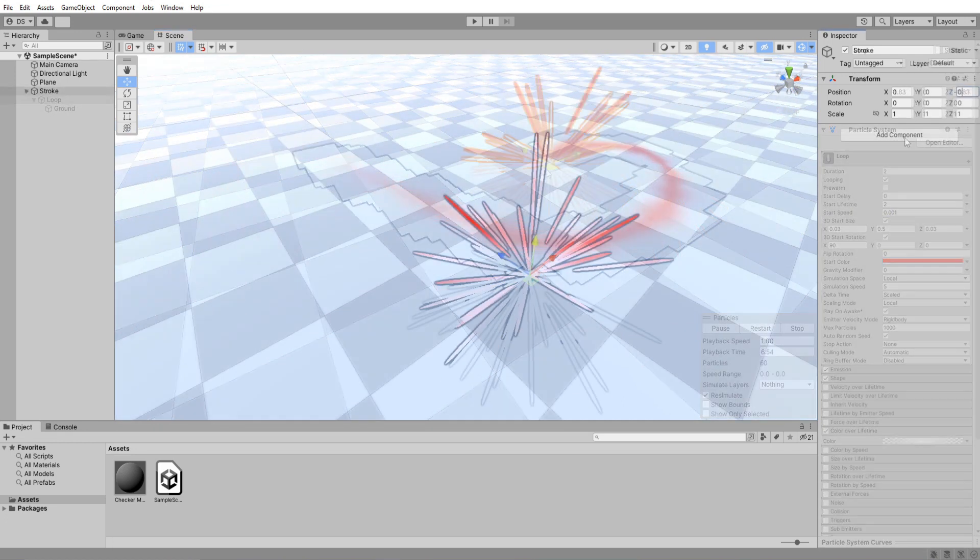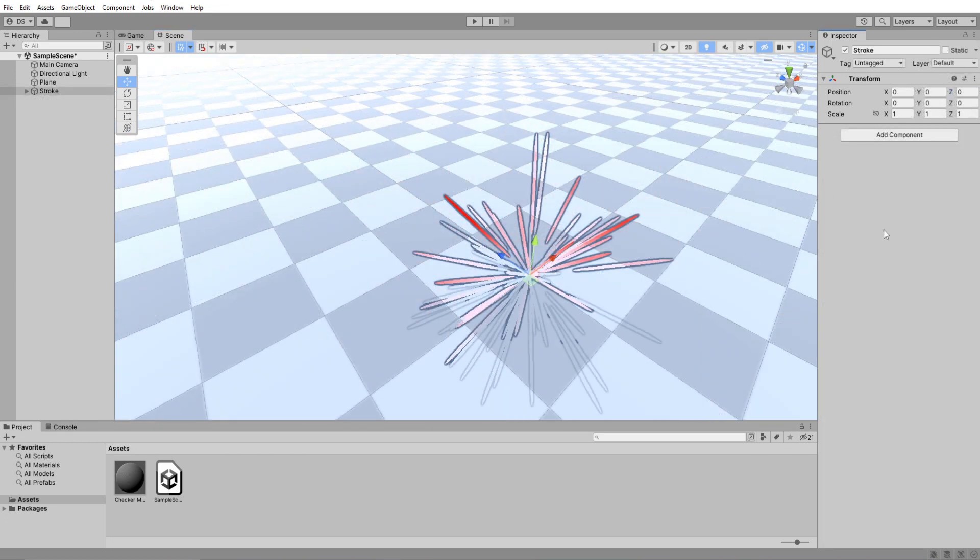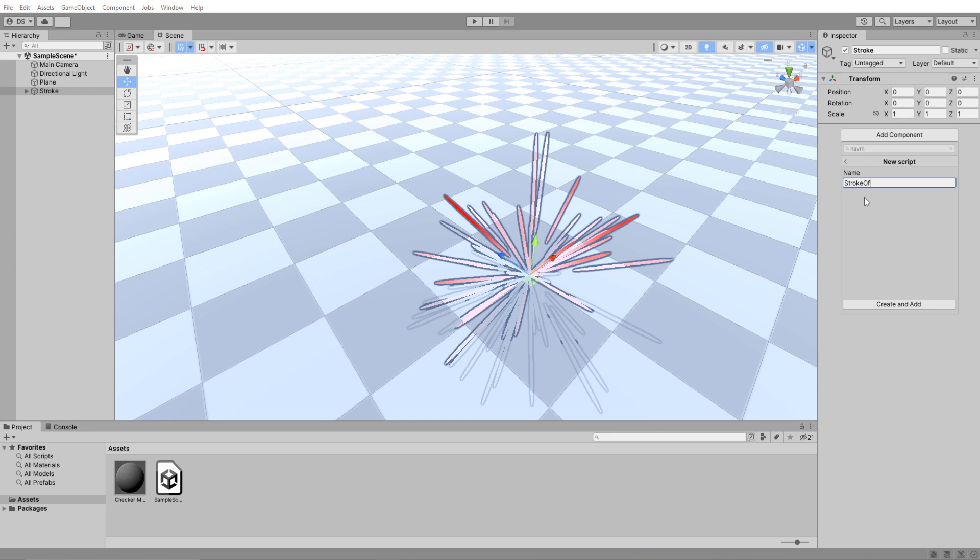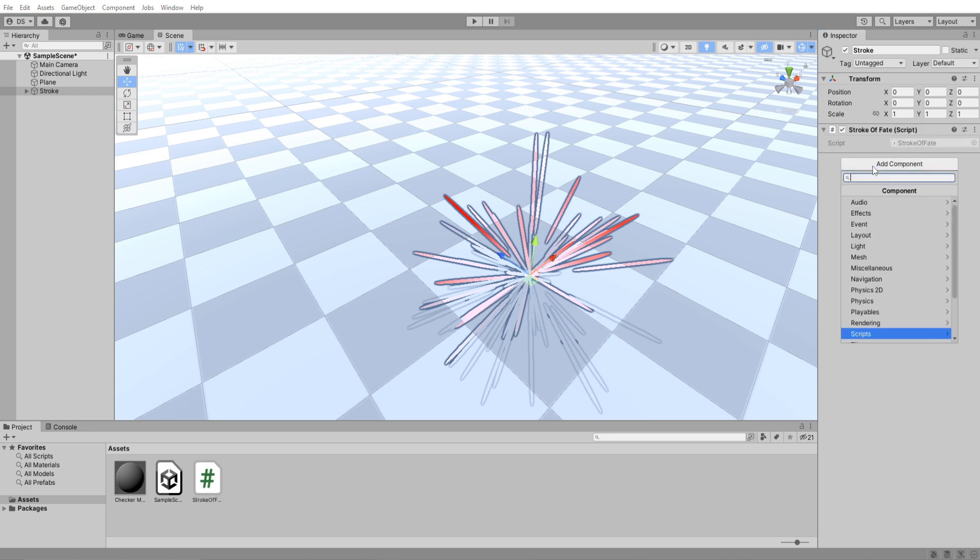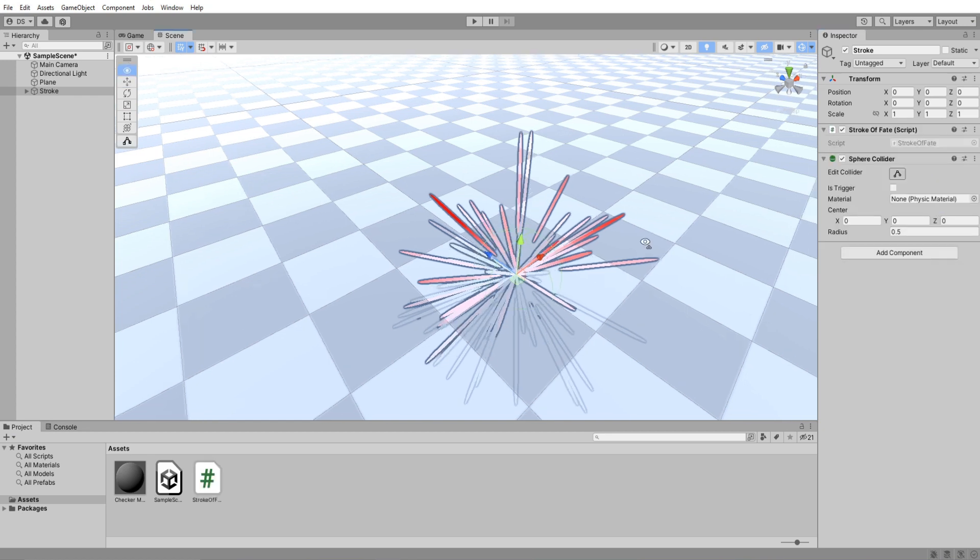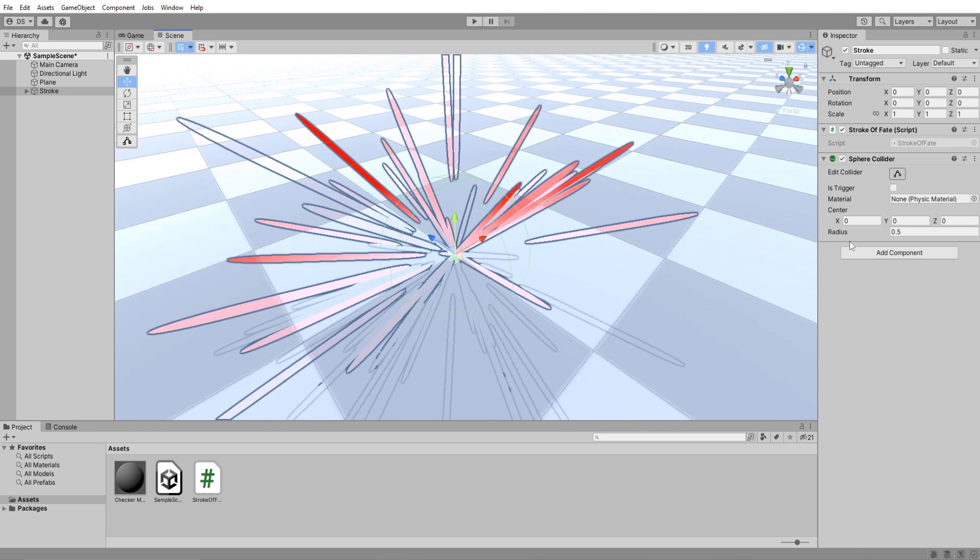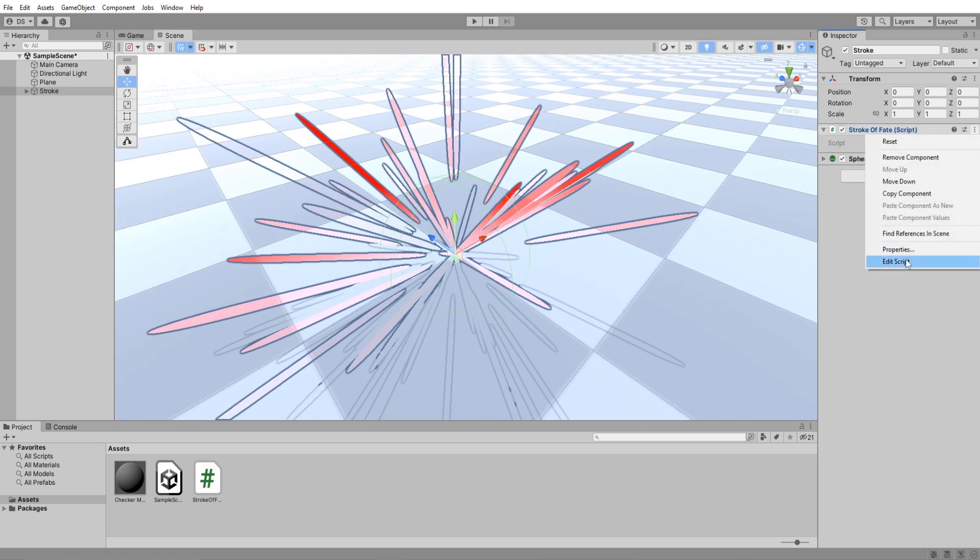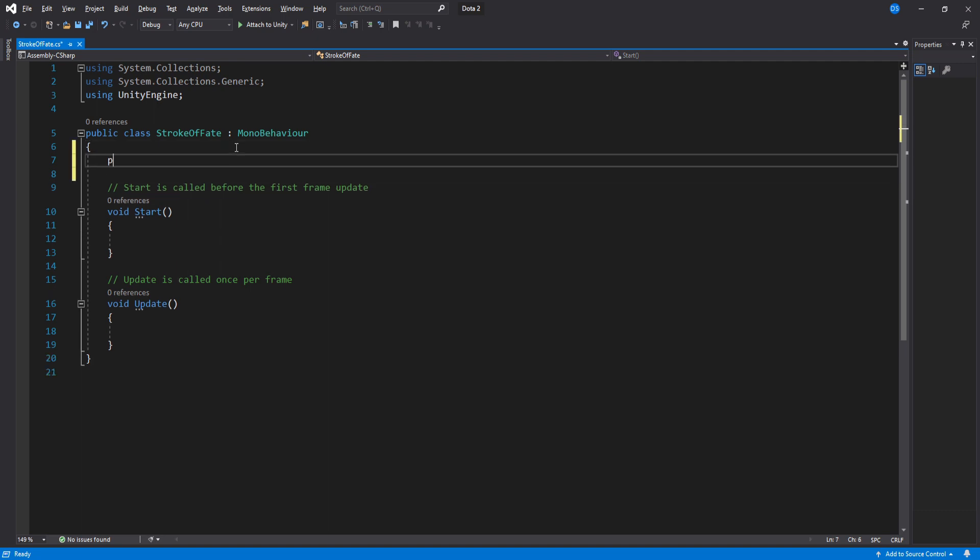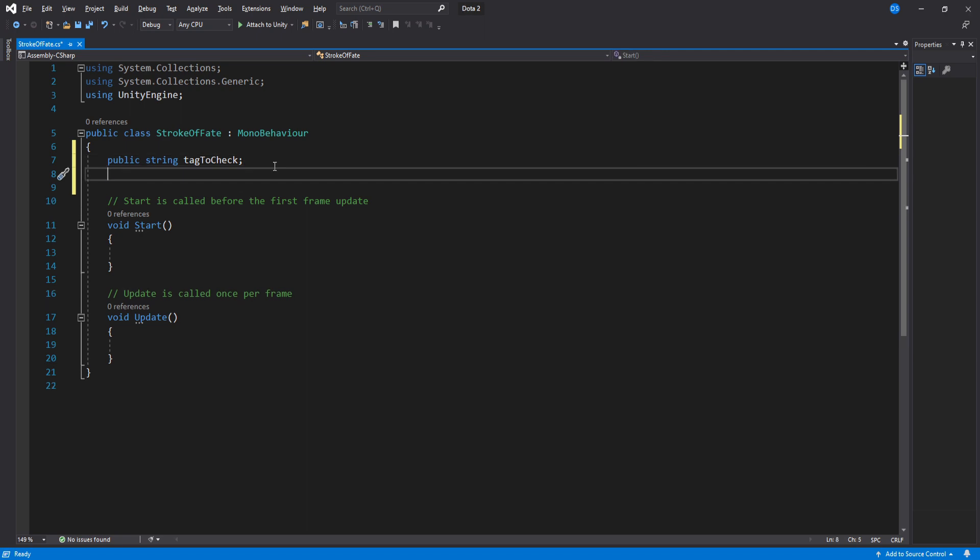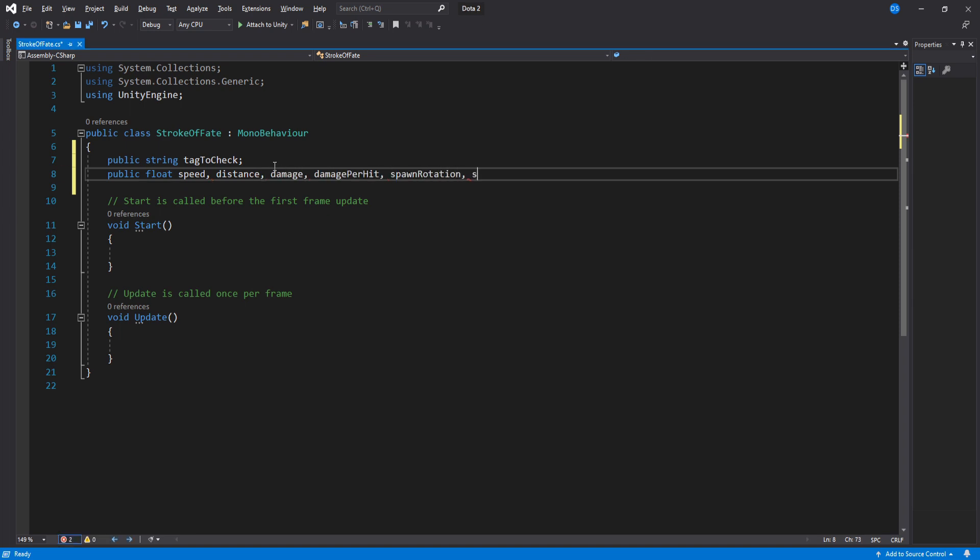Add a new C sharp script to the stroke game object and call it stroke of fate. Then add a sphere collider with its trigger enabled. Let's open up our script. We'll begin by setting up our variables. A string called tag to check and a bunch of floats: movement speed, the distance it will travel before destroying itself, damage, damage per hit, the spawn rotation and location, the destroy delay, and a height check.